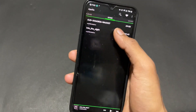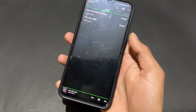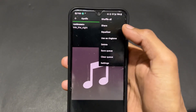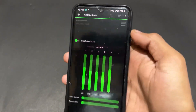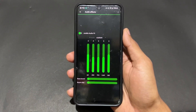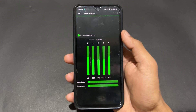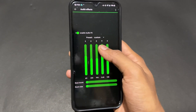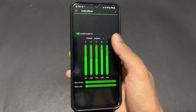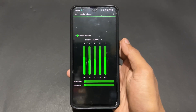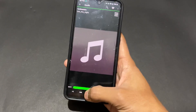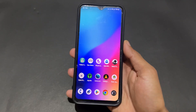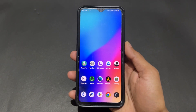Now talking about the second open source app — this is Apollo, a music player application. The most important point is you can get audio effects options in this app, like the equalizer. The equalizer function is present on this app, which makes it very interesting.